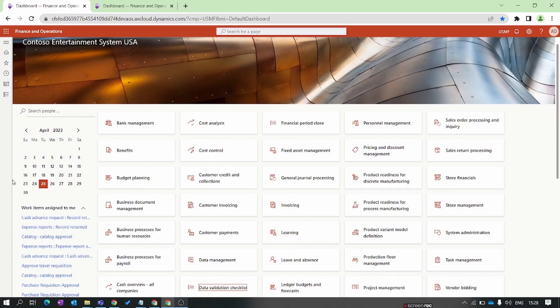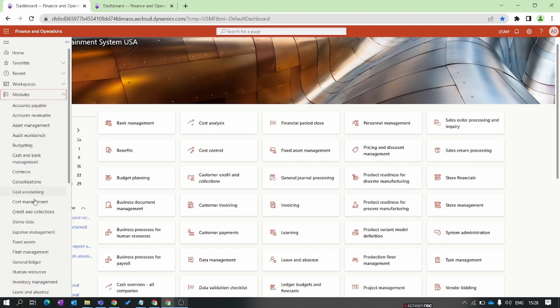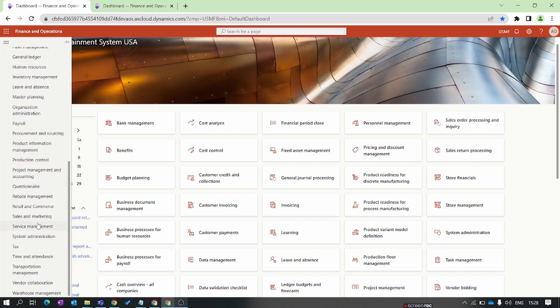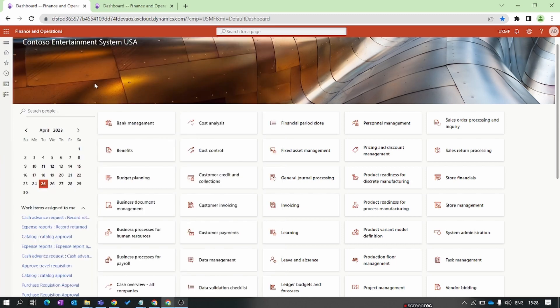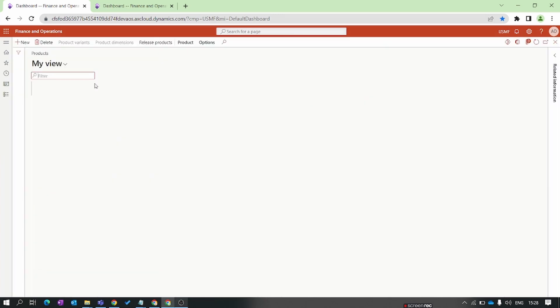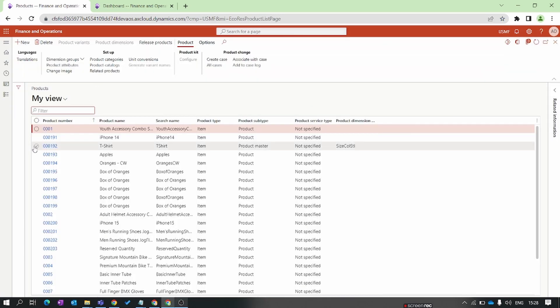In Dynamics 365 Finance and Operations, products have two types: one is a product and another is a product master. When we create a product master, the product dimension group is a mandatory setup. Let me share an example — go to Product Information Management, then to All Products > Product Masters.